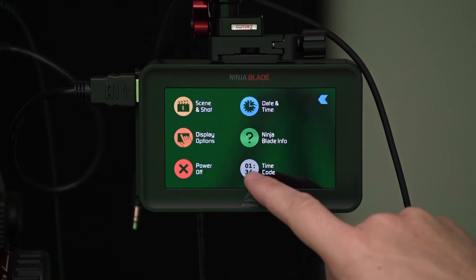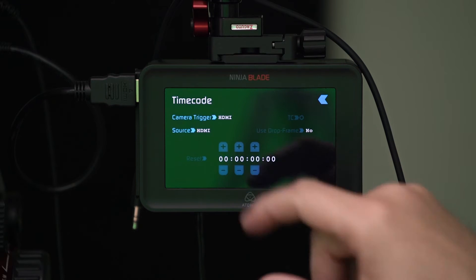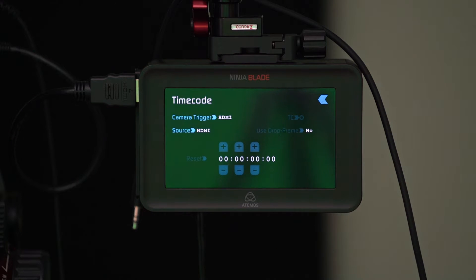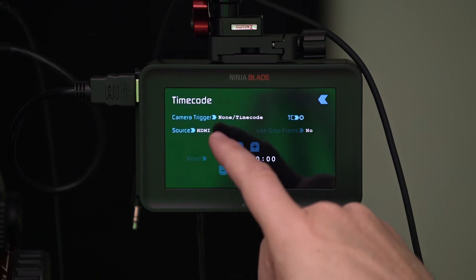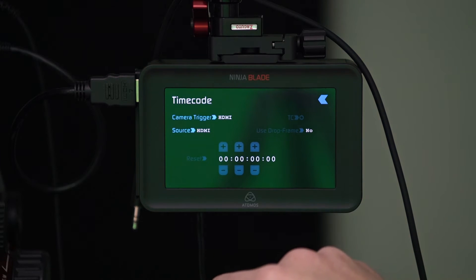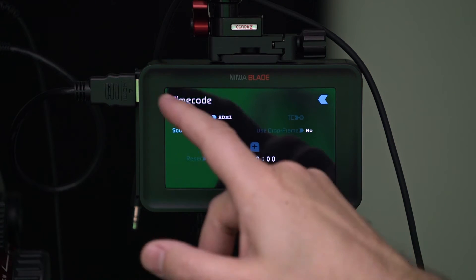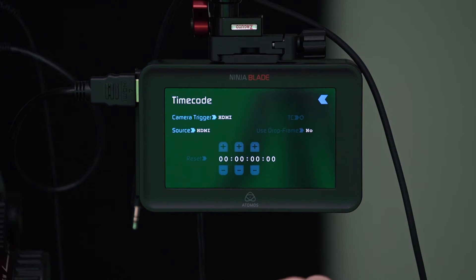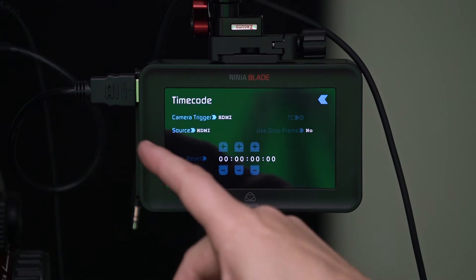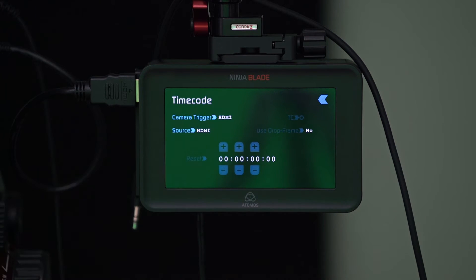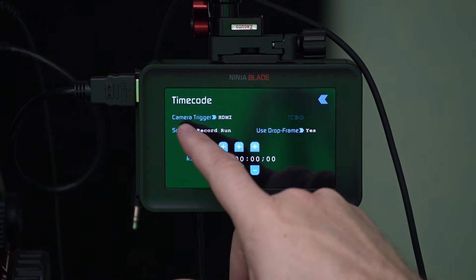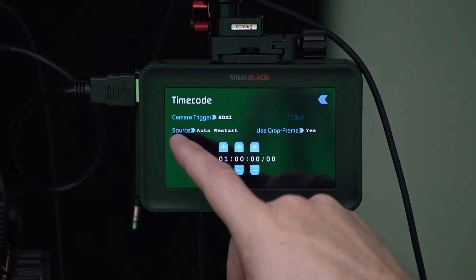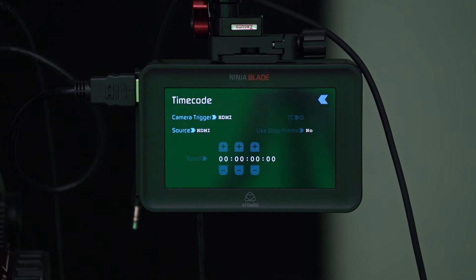And then our timecode which allows us to choose how we want the timecode to be triggered. I just have it set to camera trigger but we can set it to none or HDMI and allow the timecode to be triggered by the camera through HDMI. Then we can choose source, time of day, record run, auto start or HDMI and I just have it set to that.